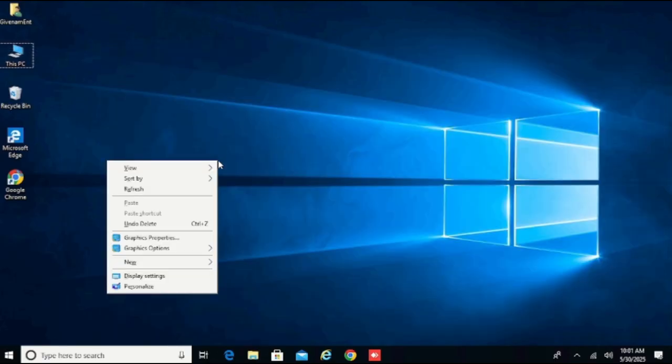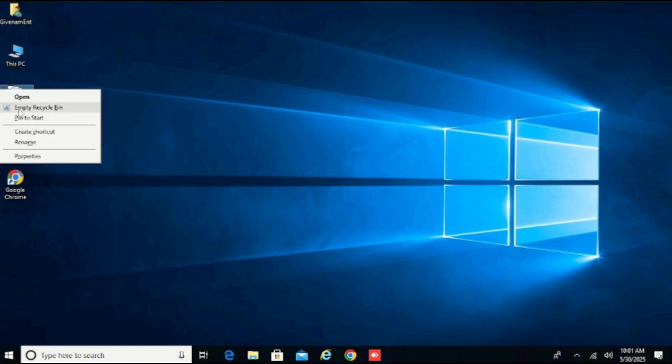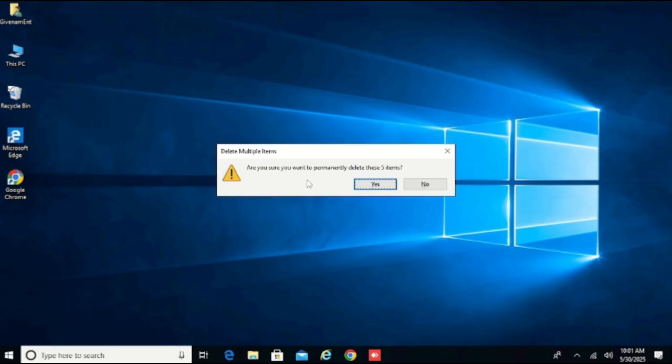Refresh. Go ahead and right click on the Recycle Bin and click on Empty Recycle Bin, click on Yes. Let everything be deleted — now we are done.